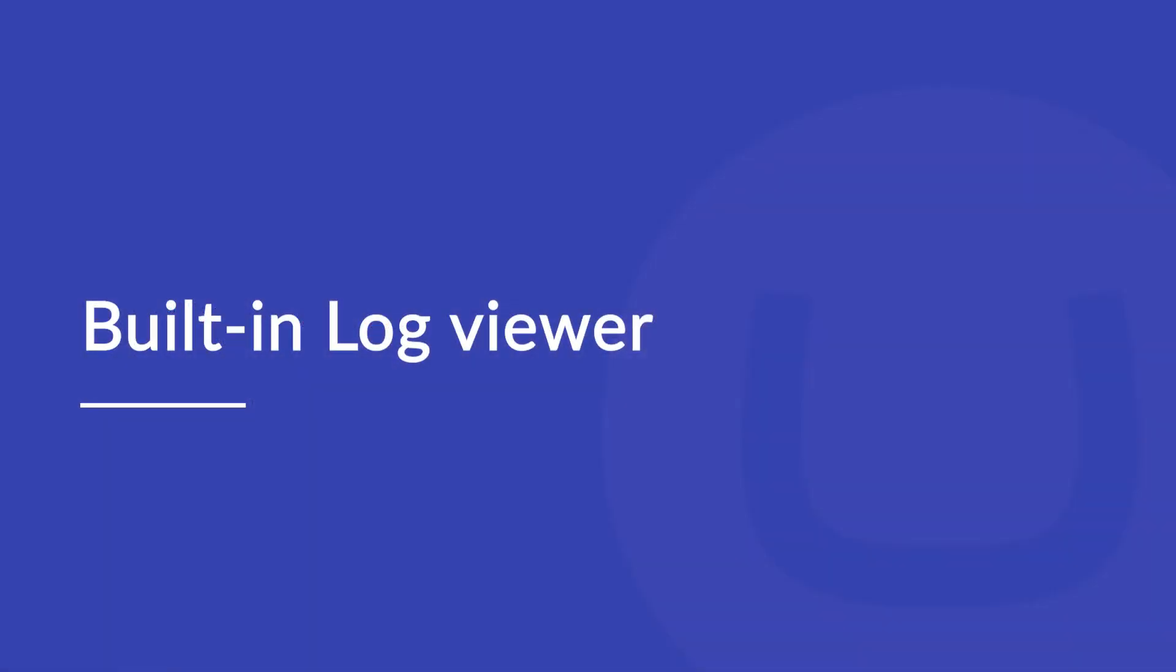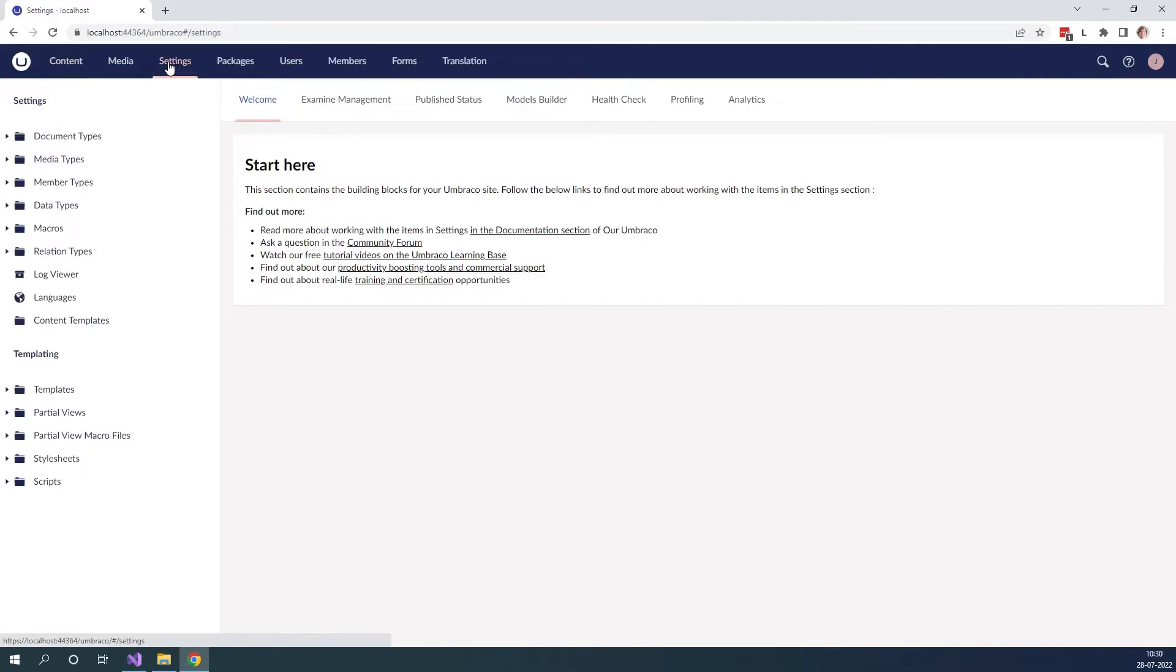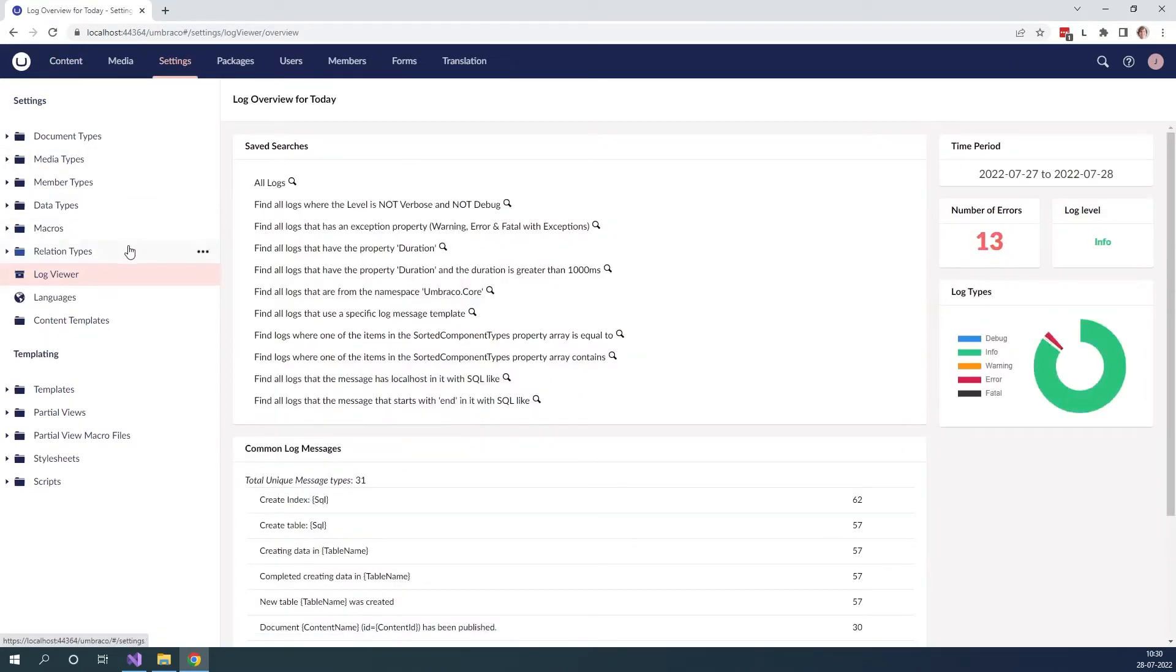Let's now have a look at the built-in log viewer that comes with Umbraco CMS out of the box. To find the log viewer go to the settings tab up here and over here at the left we can see that we have the log viewer.